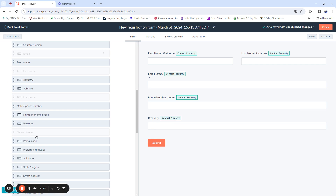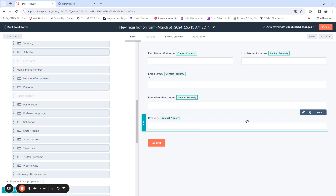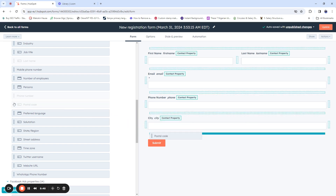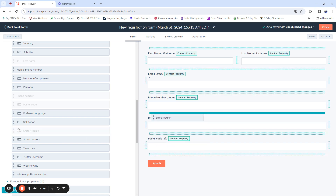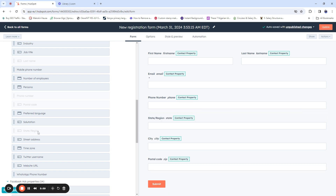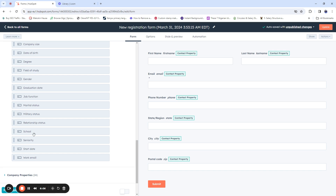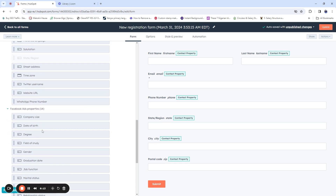We also want to add postal code — drag it in and place it here. Now we want to bring in State or Region — drag that in, and place it before City. Then we want to bring in Country so that people can tell us what country they are responding from. We're also going to add Date of Birth.